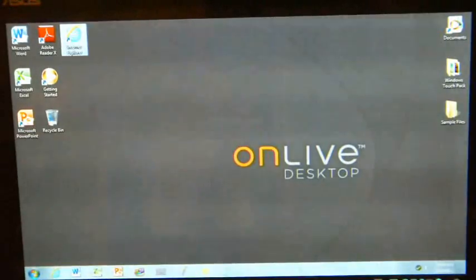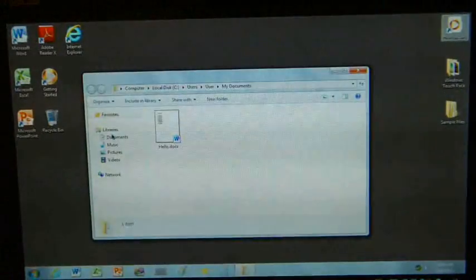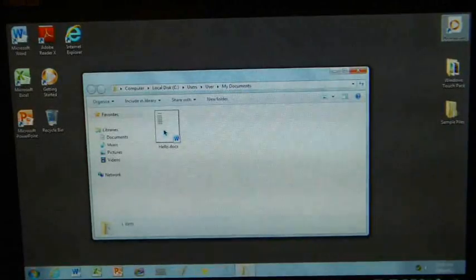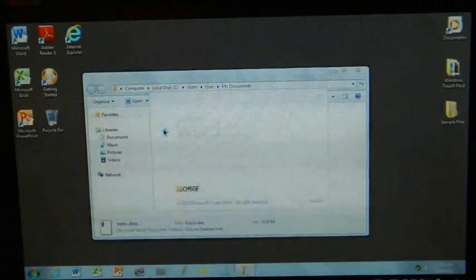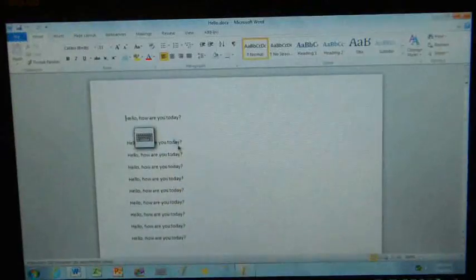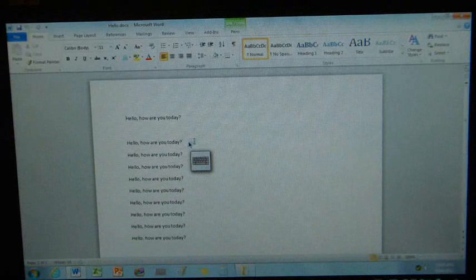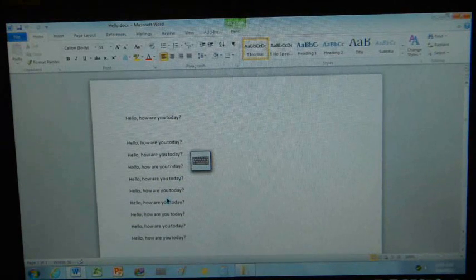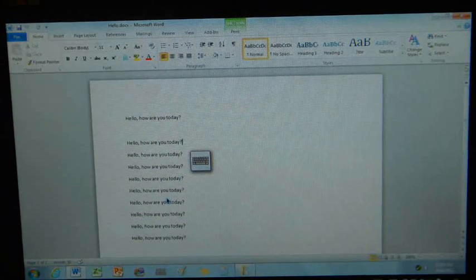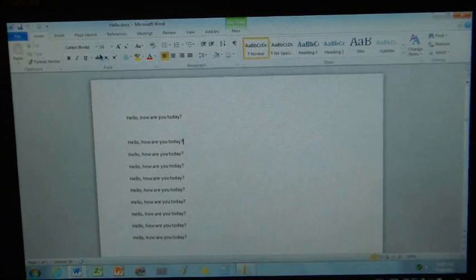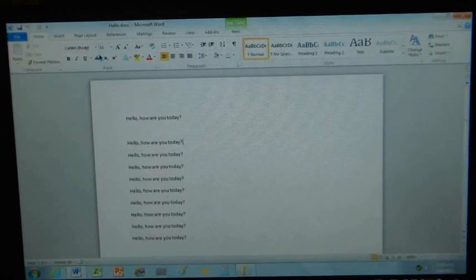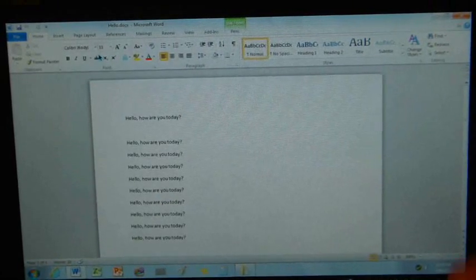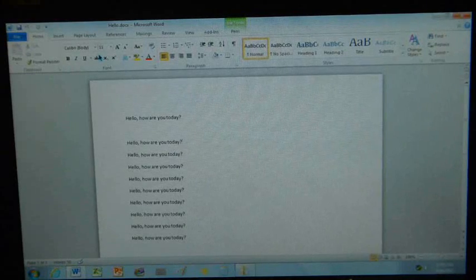And you've got two gigs of storage, so if I just click here and show my documents, I have one document that I saved earlier today. And it's just a simple Word document that says basically, hello, how are you today? It's proved that I saved something earlier on, and now I'm back in there.